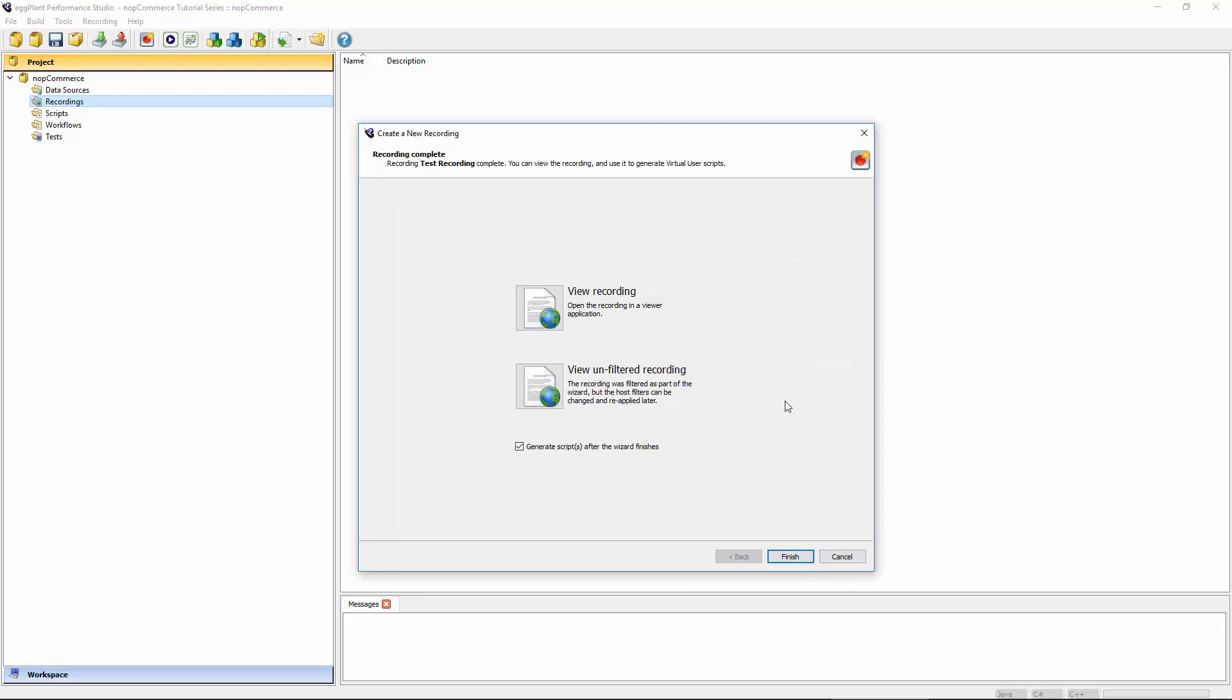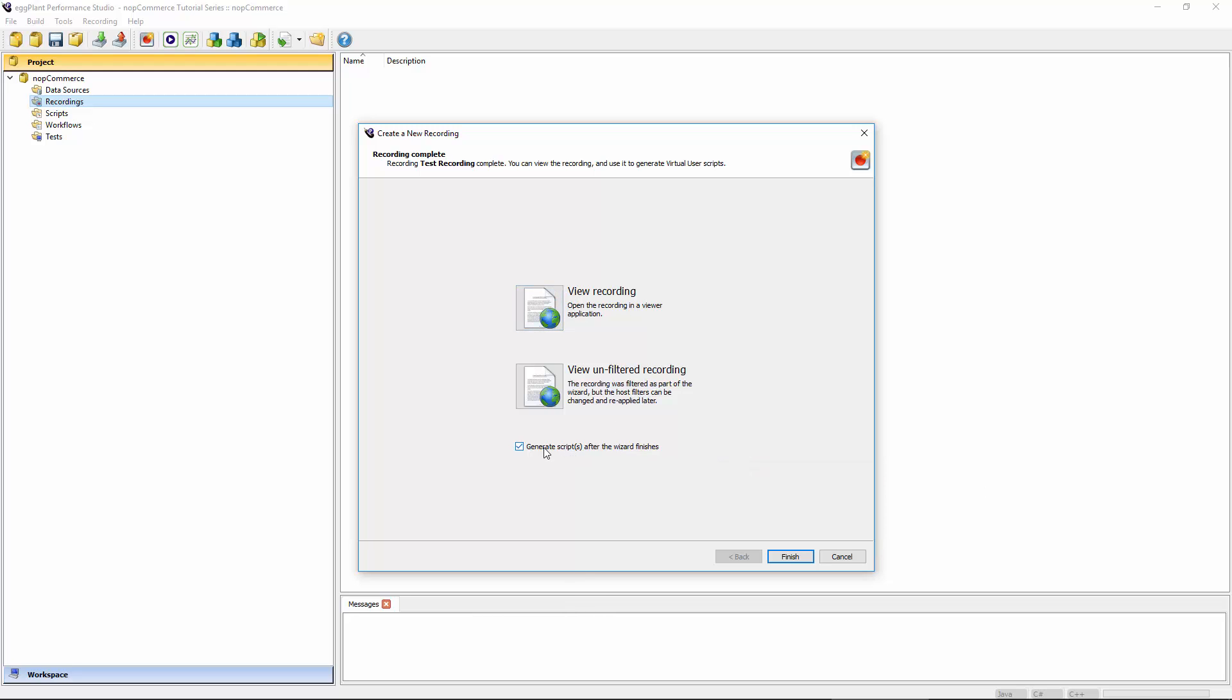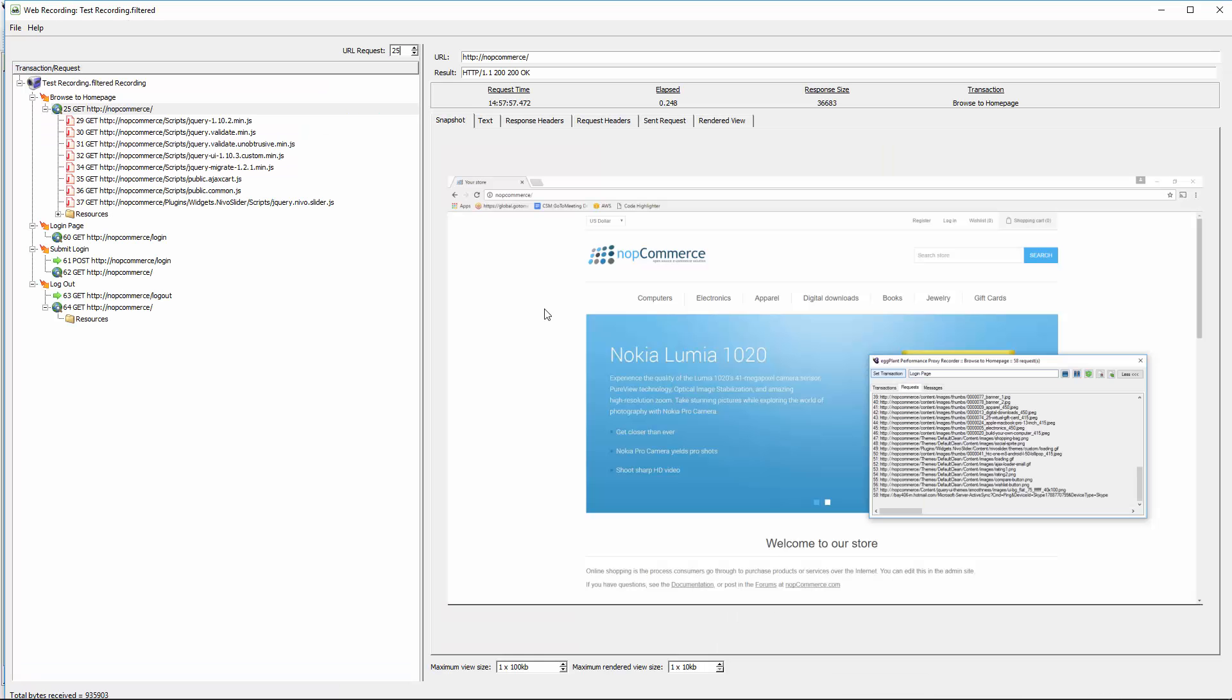Okay. And so the next step, I can view what was recorded. All the recorded information. And the default option is to actually go ahead and generate a script from this recording as part of this process.